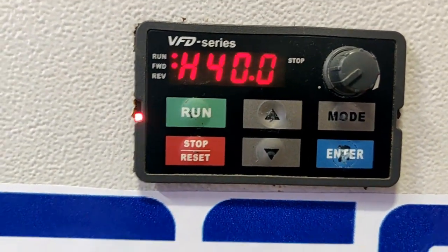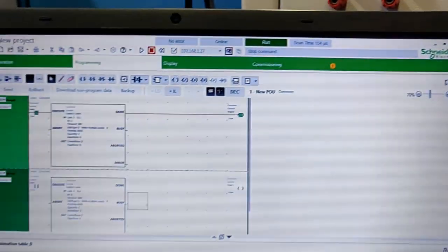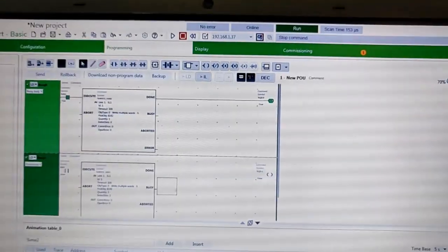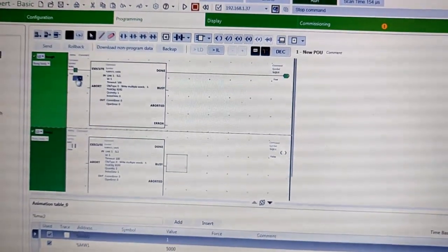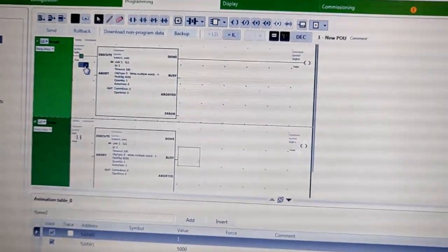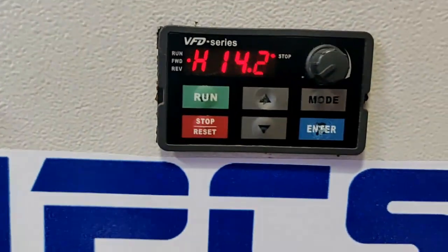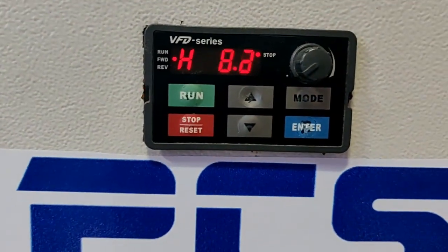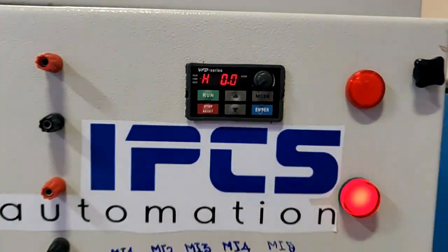Now I am going to stop the drive. So I am changing the value to 1 which is for stop command. And again I am enabling this bit to enable this communication instruction again. And my drive is again stopping. You could see from the drive output display.